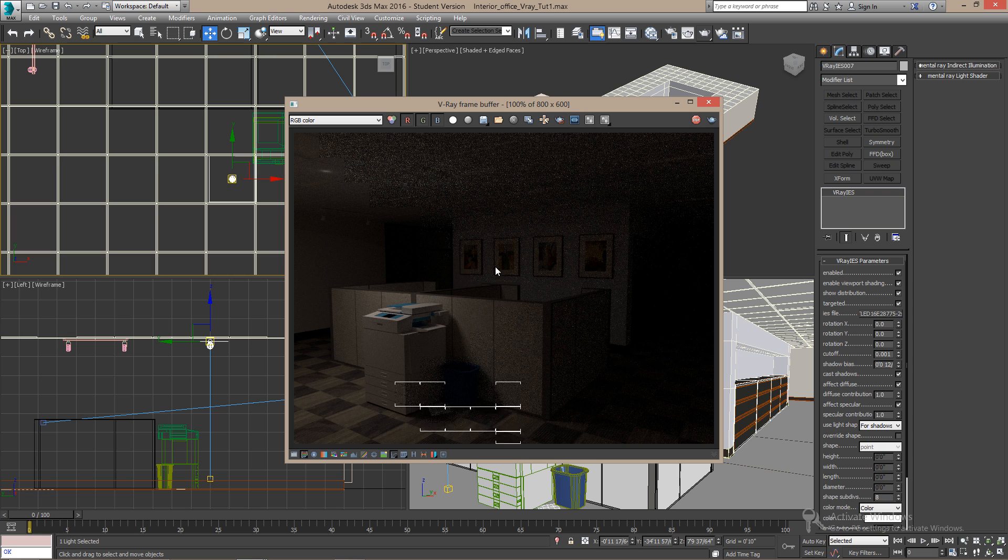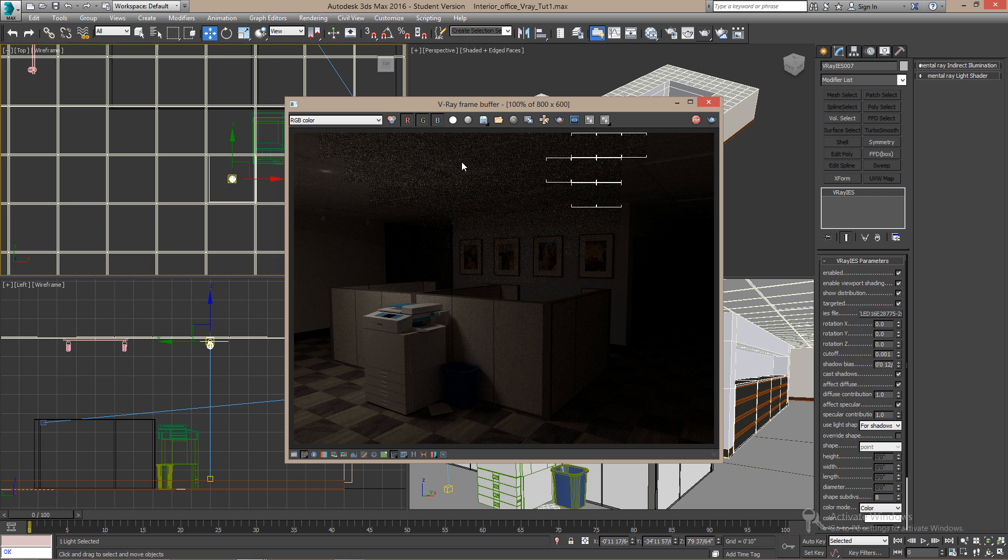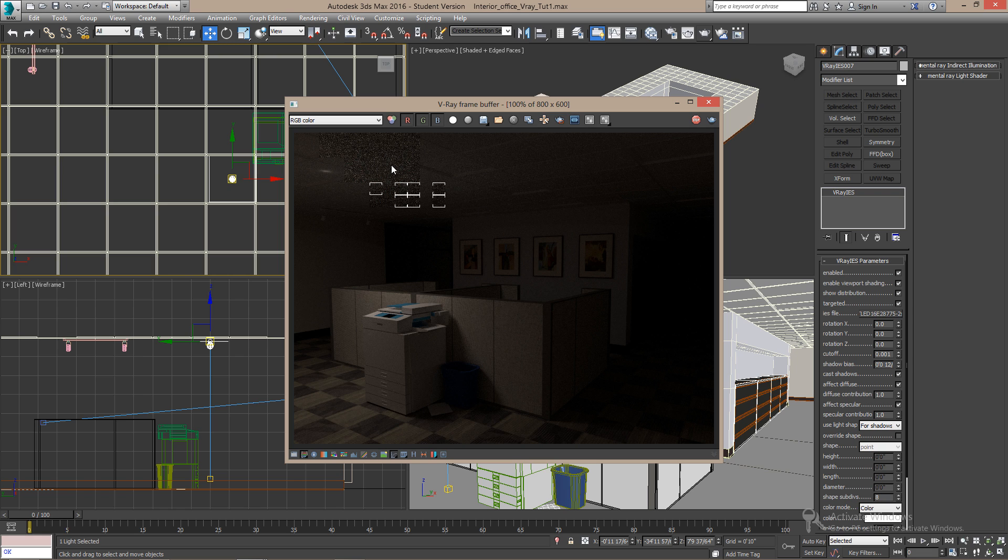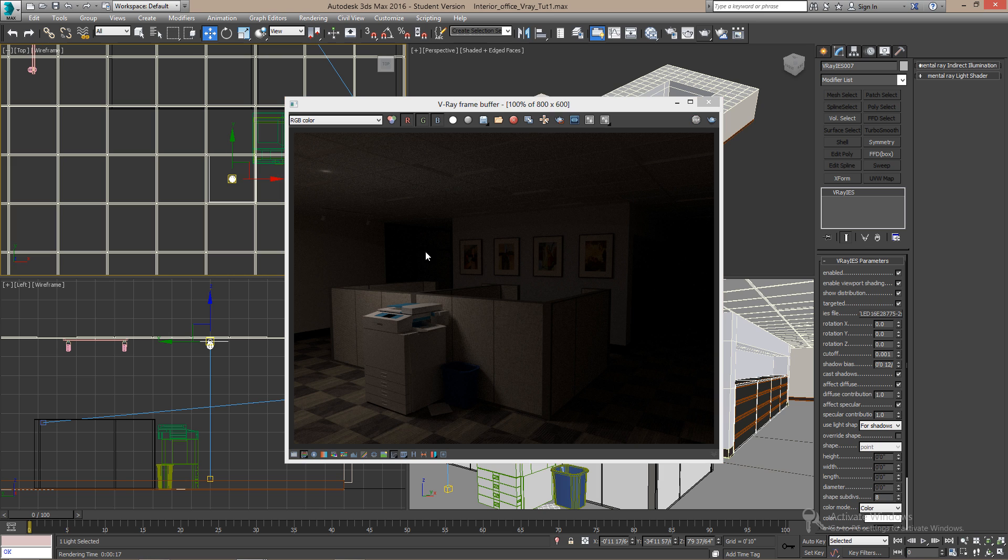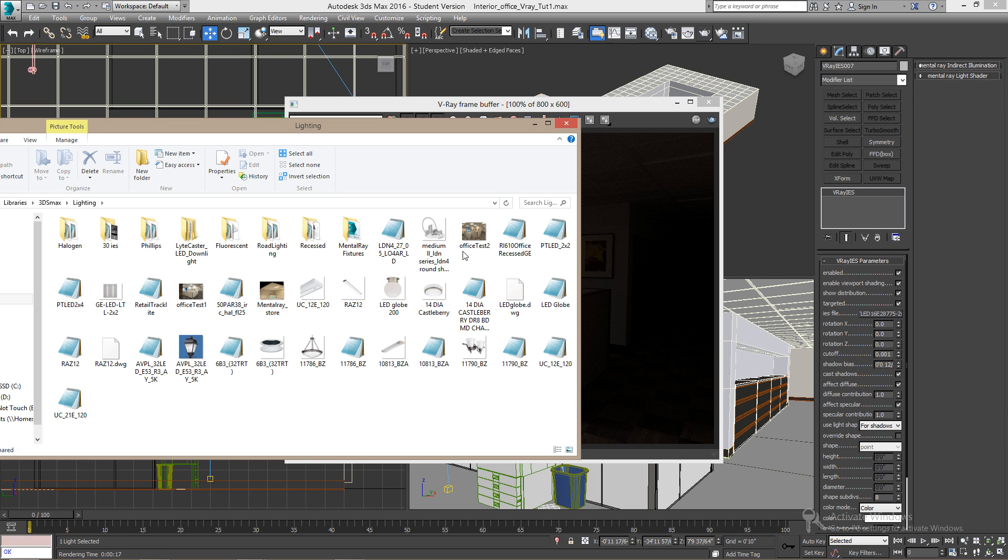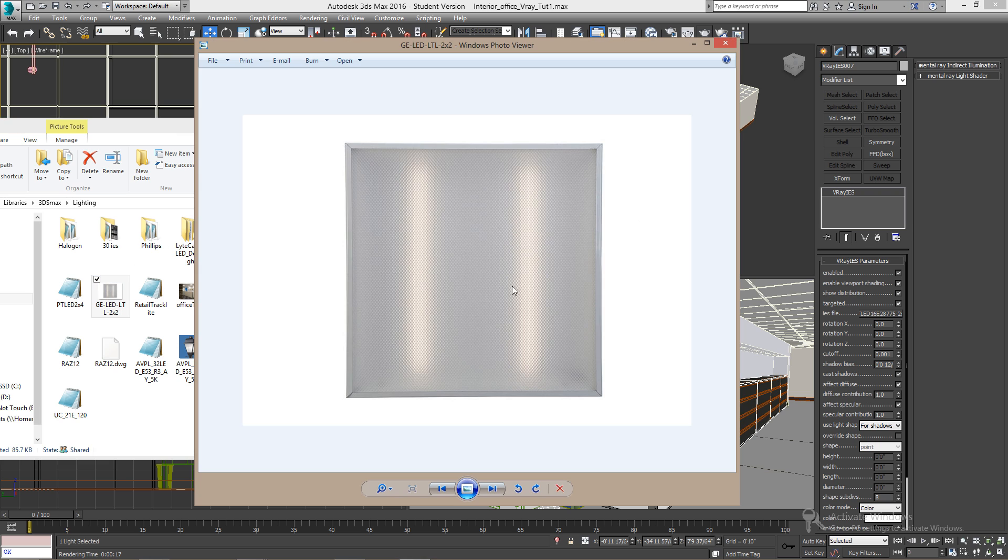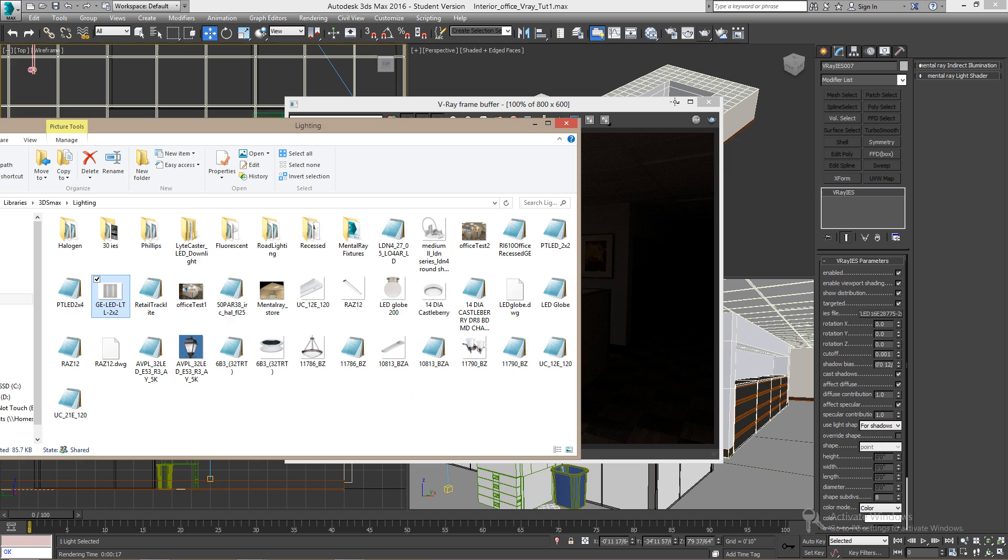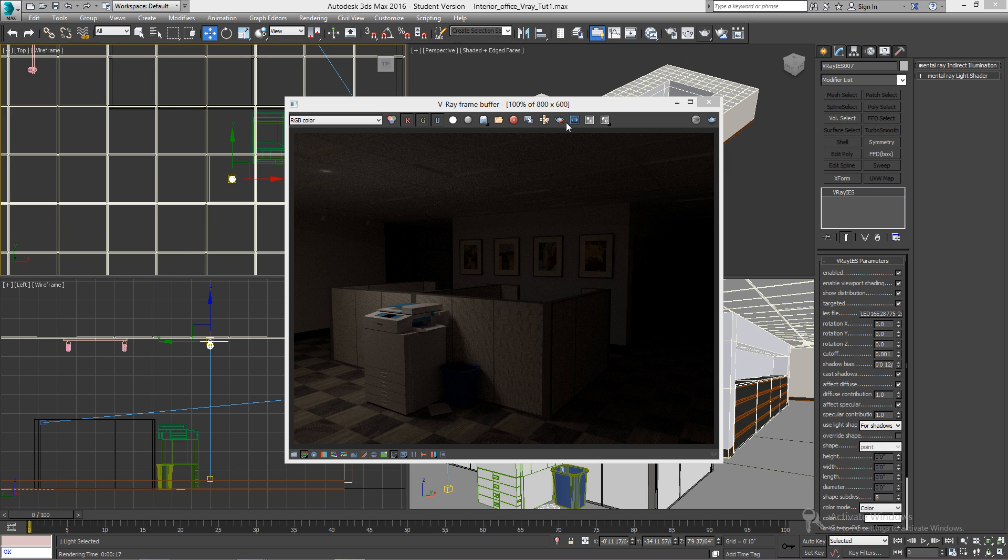Here we can see the light effect, but we don't see the light fixture. Here's the image I saved from the internet. Now let's go to add that fixture into the ceiling.